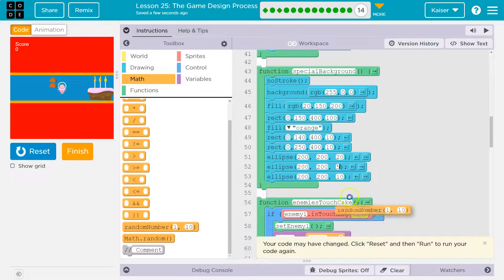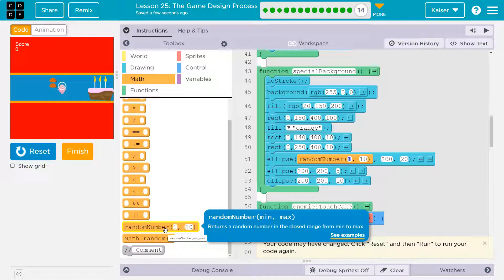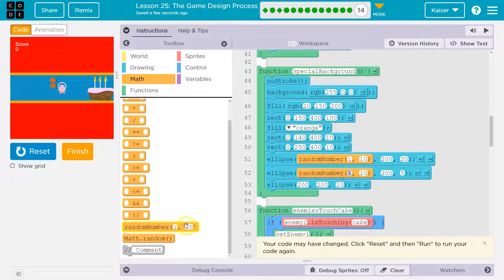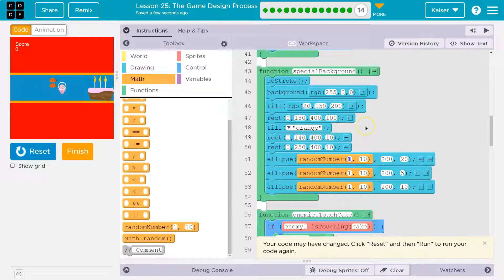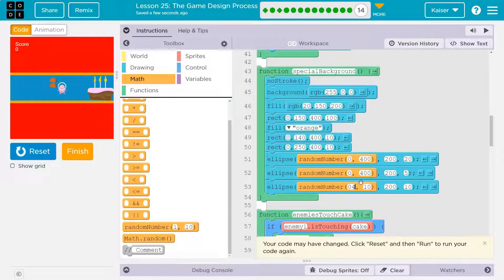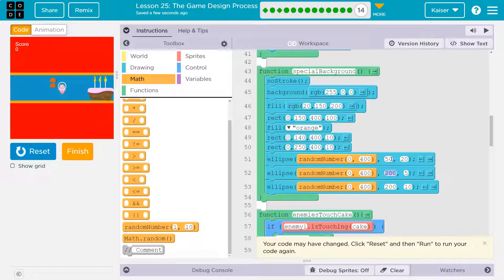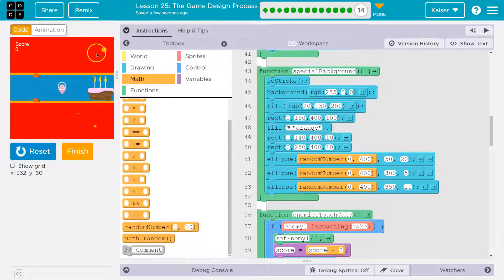So math.random — and maybe I'll just randomize X so they don't go every direction. X I'll randomize 0 to 400 for all three ellipses. My Y value — I don't know, maybe 50, and 300 and 350. I'm making this up. And I want them to have a new fill color.